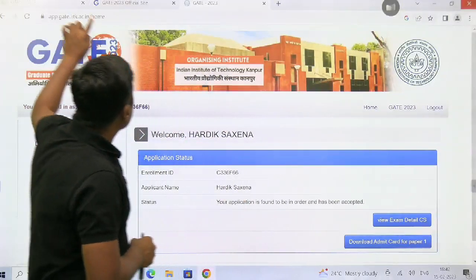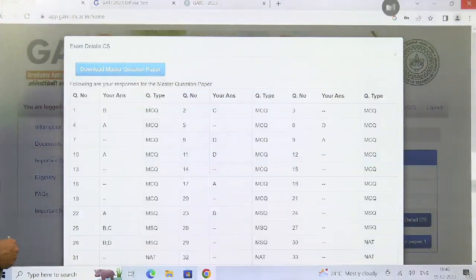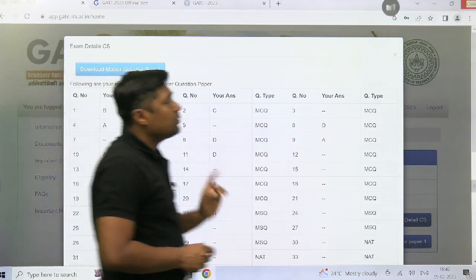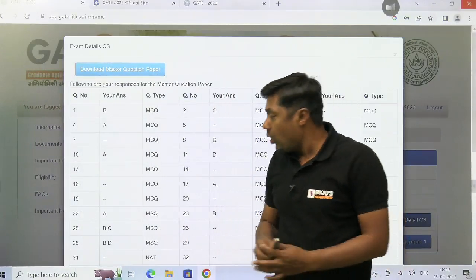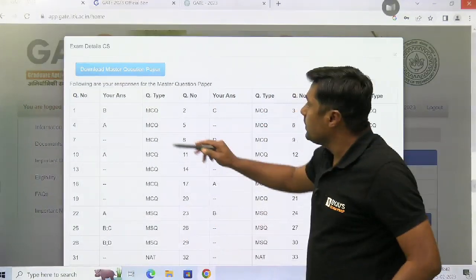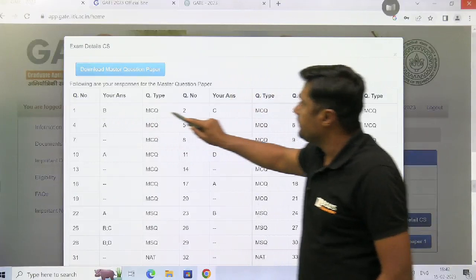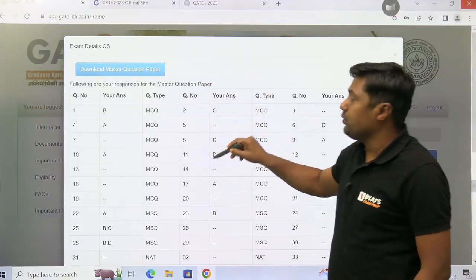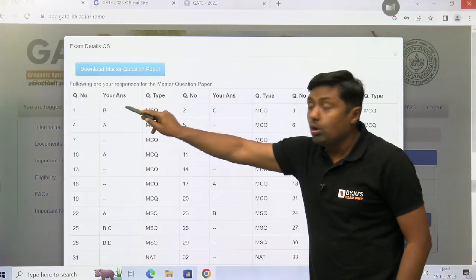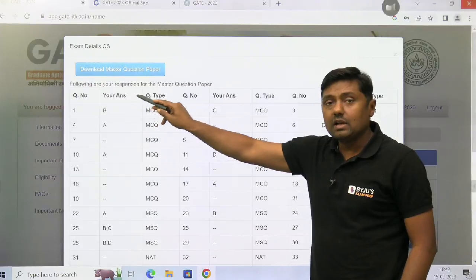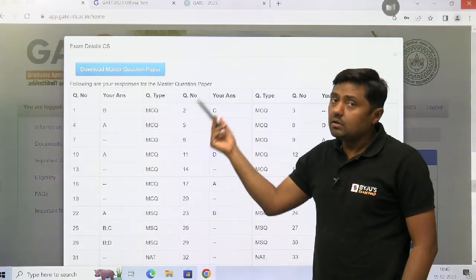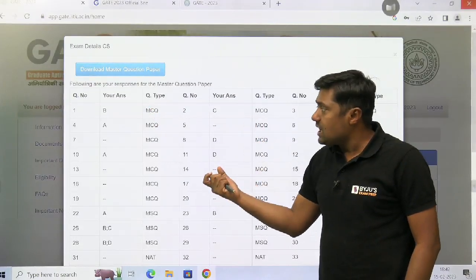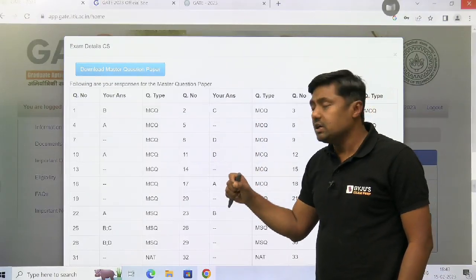Then that is the response here. You will get the idea about that. And you can download the master question paper and watch this row. This is row number one — it is the response given by you, that is your answer. You will get the idea and you can calculate whether this answer is right or wrong.